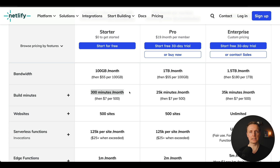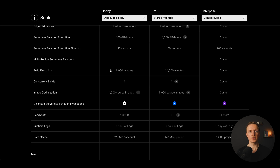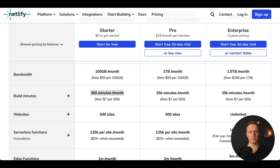The build time on Netlify is 300 minutes per month. Build time is the time when your project builds — a typical React project builds in around one minute, which means you can redeploy your changes 300 times per month on Netlify. In comparison, on Vercel you are getting 6,000 minutes, which is significantly more. So if you plan to rebuild your website many times, Vercel might suit you better.